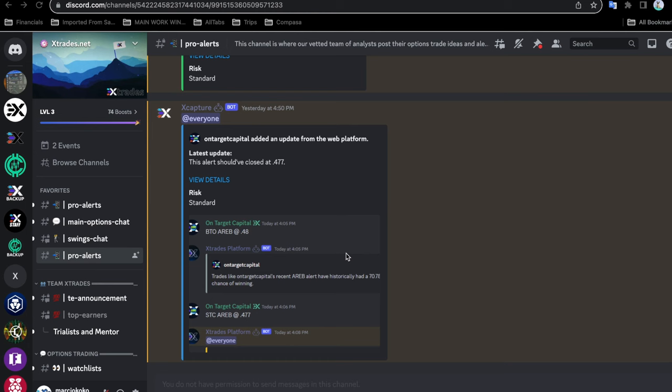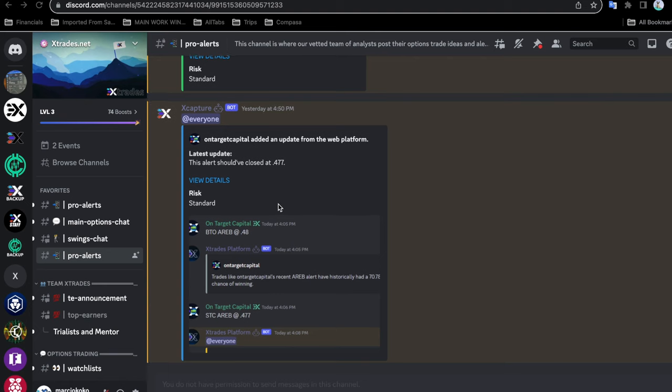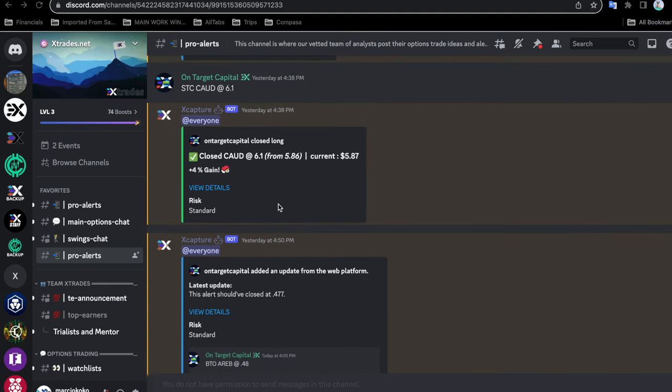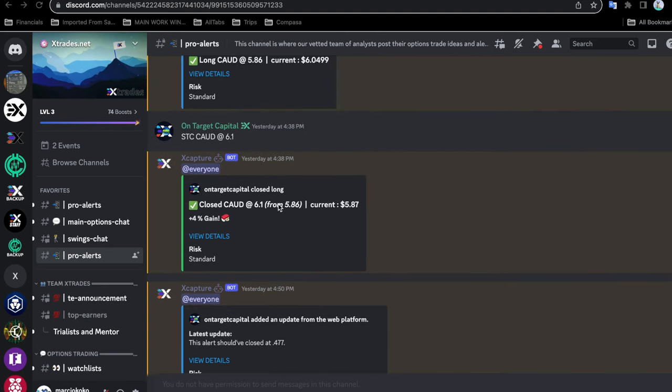Let's take a look at the different ways in which XTrades expert analysts put out signals for you. This is the Discord community, and this might look different for you guys, but I have organized these as my favorite channels. The Pro Alerts is for options, and this Pro Alerts is for stocks. Today is Saturday, so obviously the market is closed. This is the stock channel.